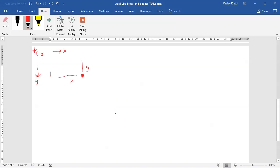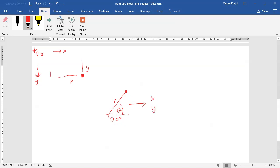The other way to think about points is the polar coordinate system. We have an origin point at zero, and for any point we define a distance from the origin — r as radius — and a certain angle theta. We cannot tell Word to draw a point at position r and theta directly. We first have to convert from polar to Cartesian coordinates: x equals r times cosine of theta, and y equals r times sine of theta.